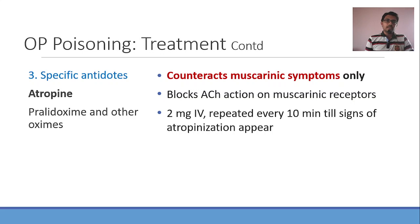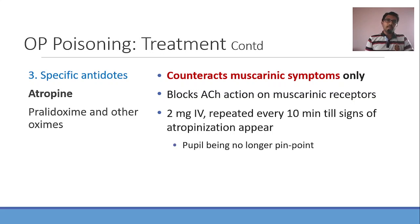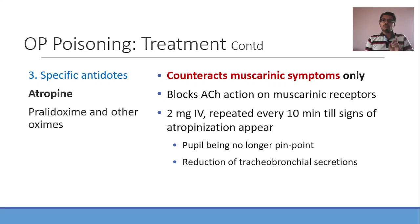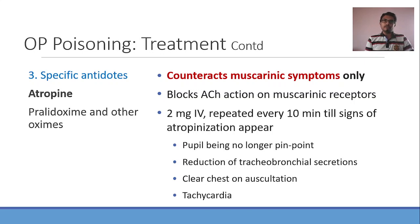Remember the signs of atropinization — these are signs, not symptoms, that you observe. The pupil, which was pin-point, gradually starts becoming mydriatic — it is no longer pin-point. There is reduction of tracheobronchial secretions, and on auscultation the chest will be more clear. Finally, tachycardia can be considered a sign of atropinization — but if the patient already had tachycardia at the time of presentation, this is not as useful. Atropine is a life-saving drug in the management of OP poisoning, even though it counteracts only muscarinic symptoms.